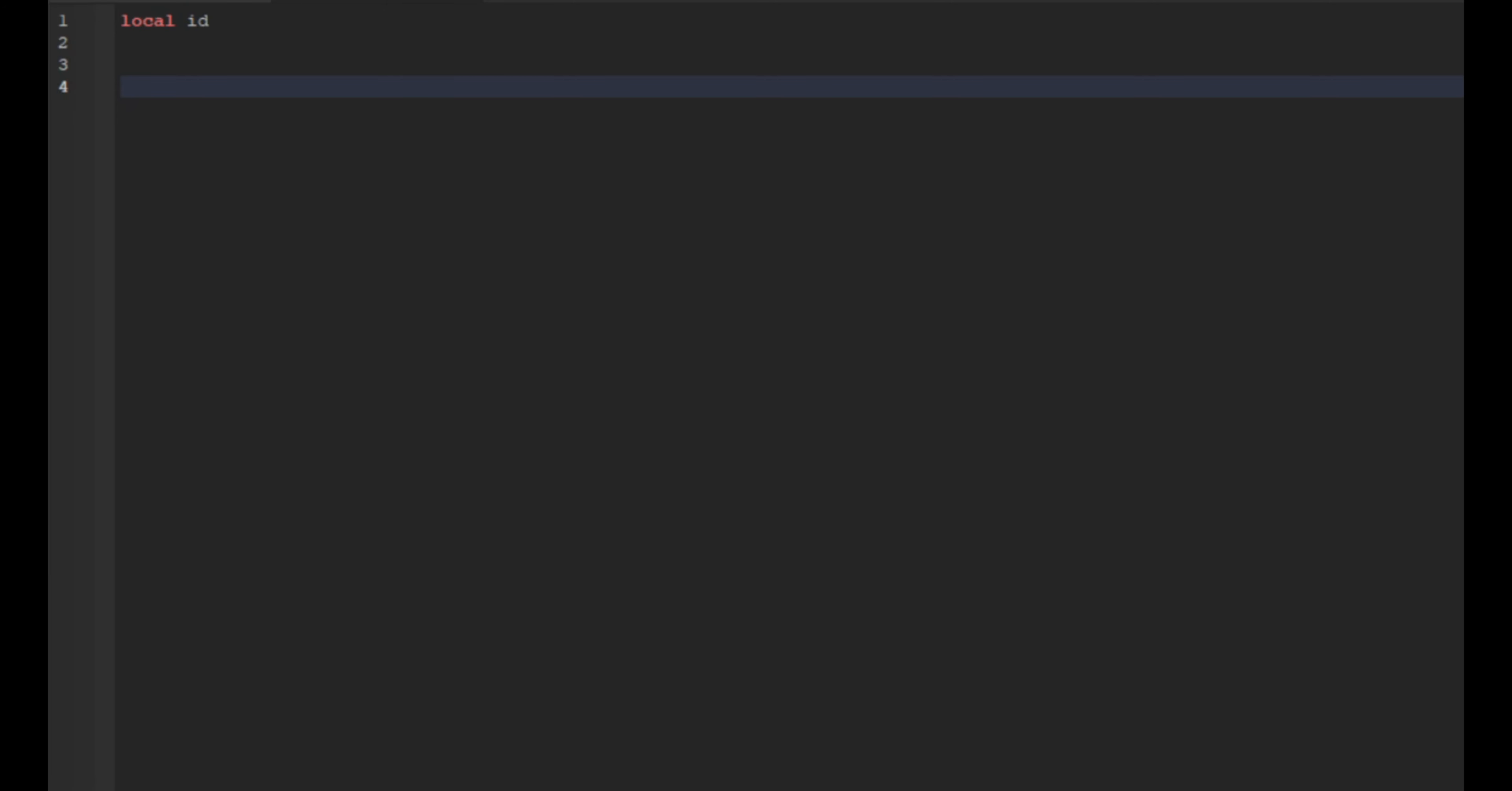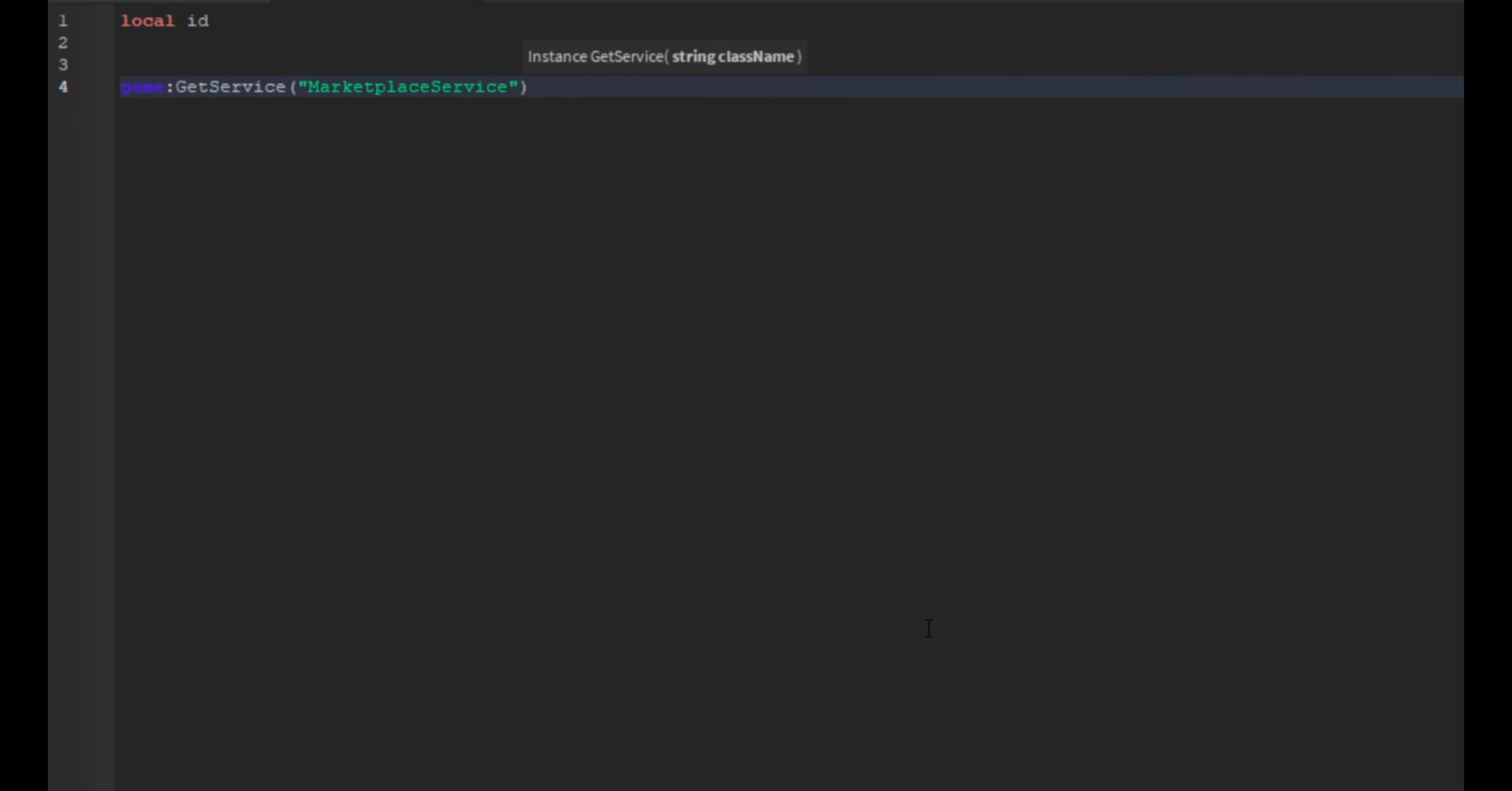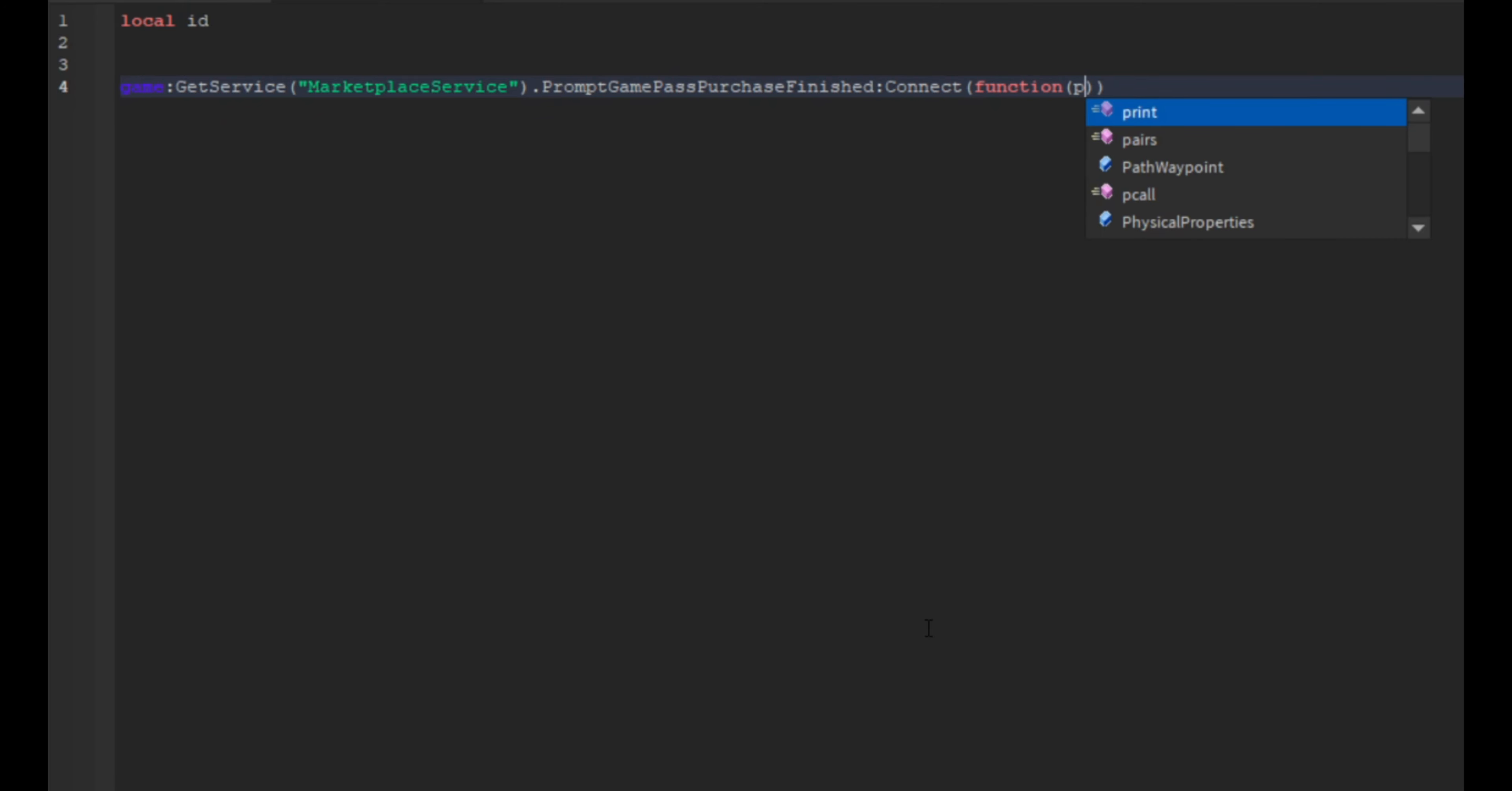Okay, so now what we do is we're going to do game colon get service and then marketplace service. And then we're going to do prompt game pass purchase finish colon connect function.